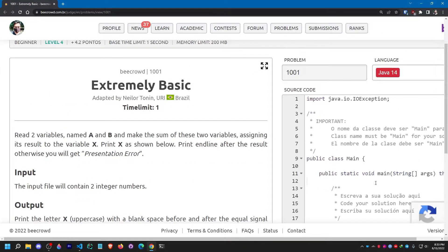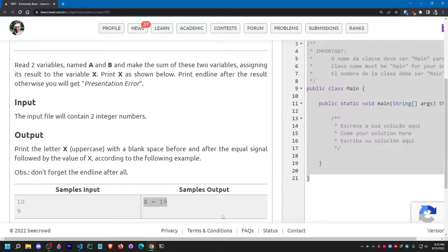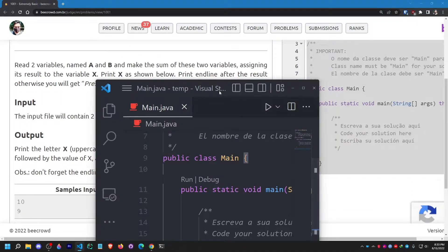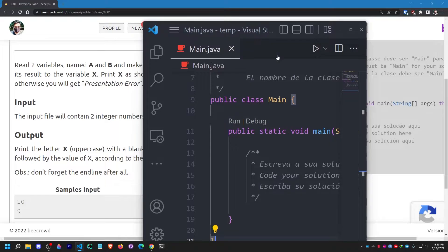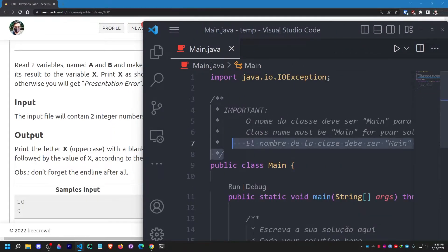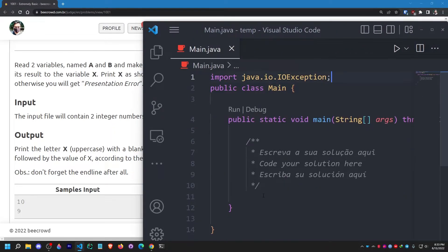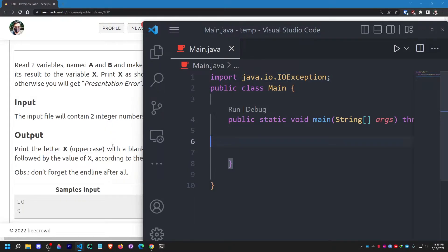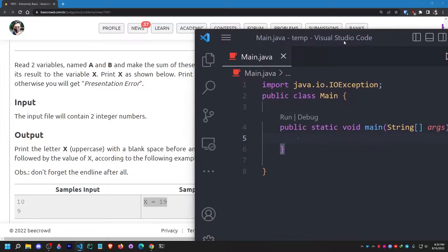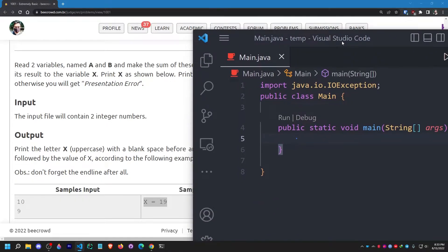Now I need to work on this. I can simply delete these comments — if you don't want to delete them, that's also fine, it's completely up to you. So I have to take input from the user.